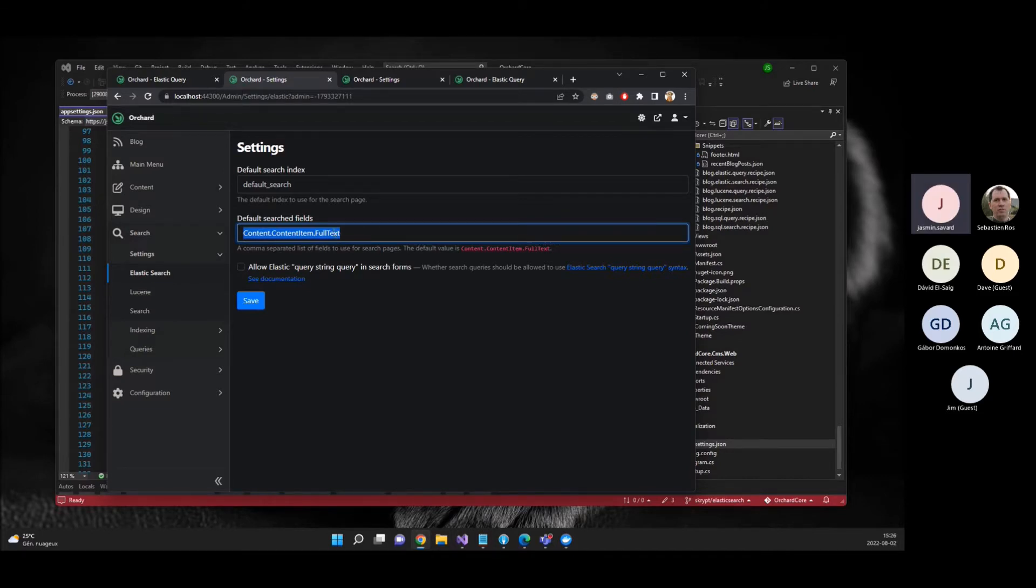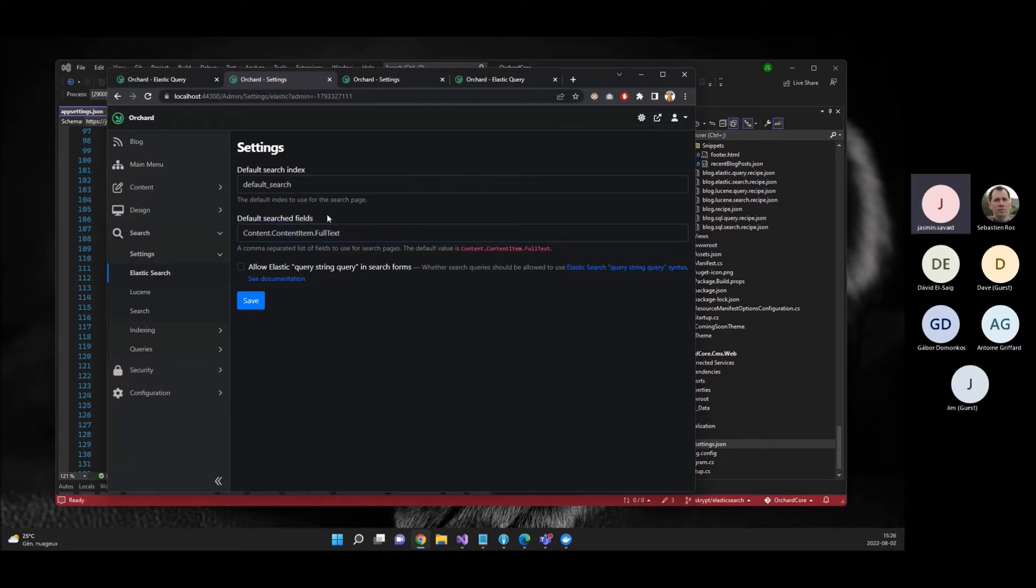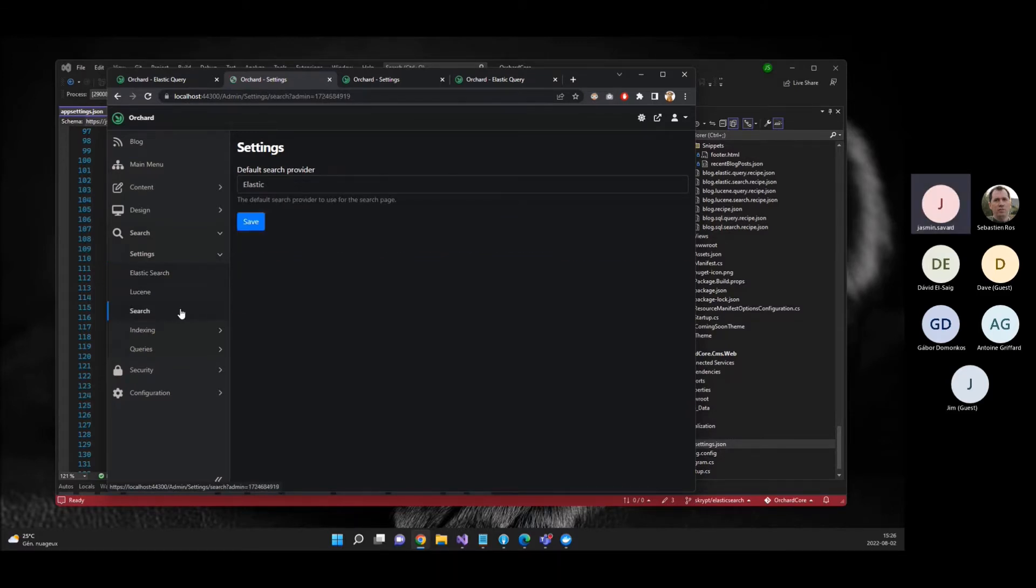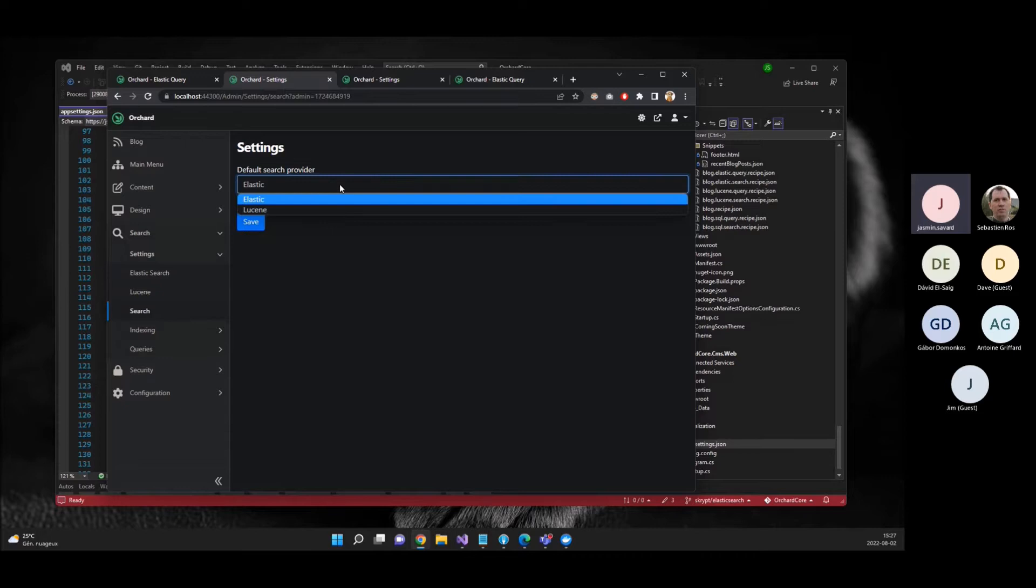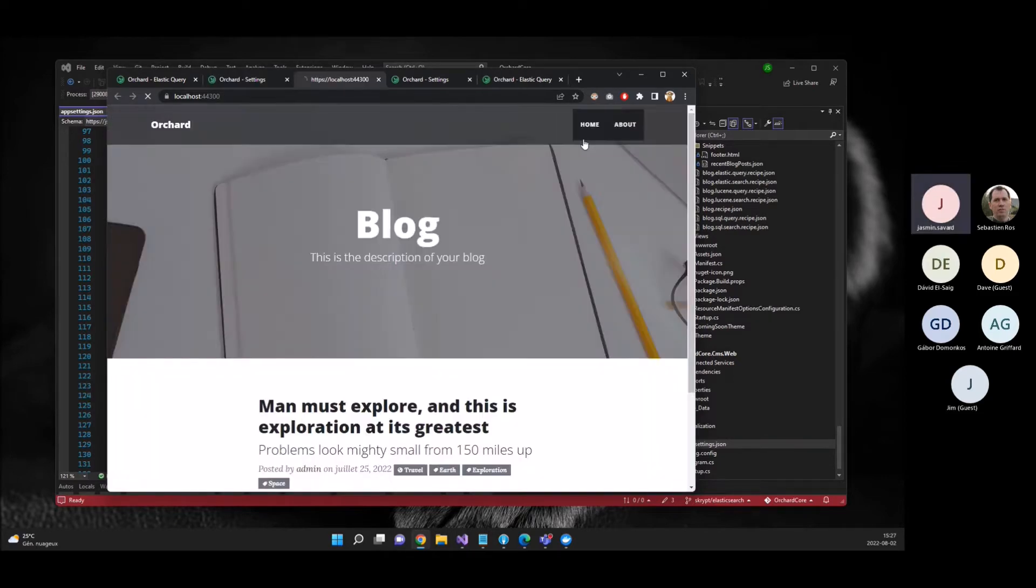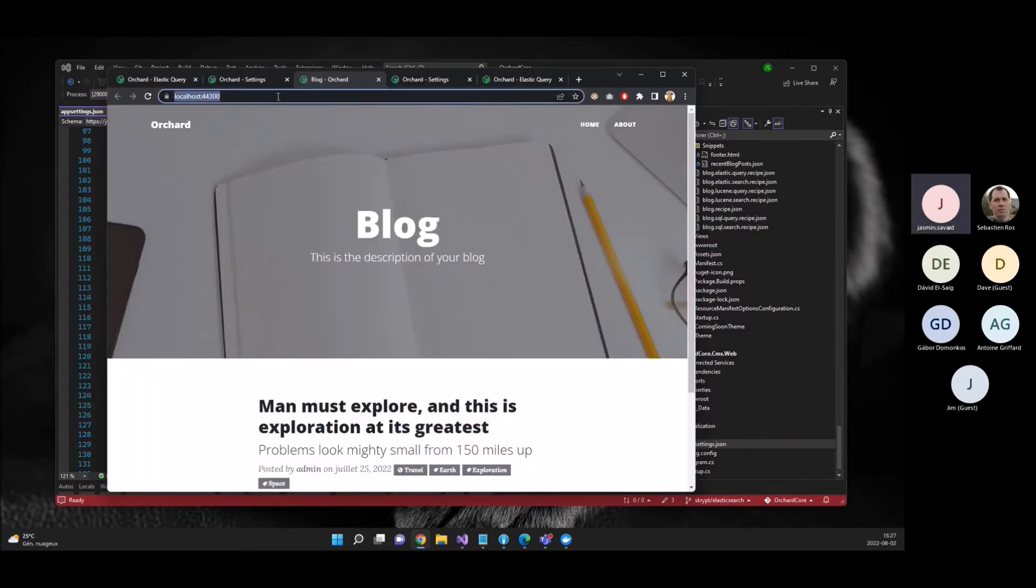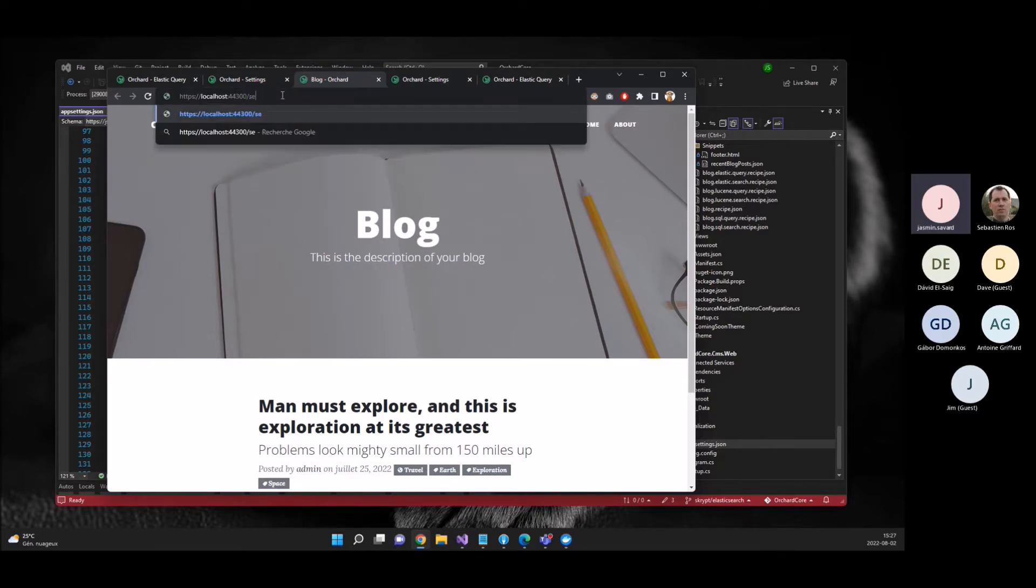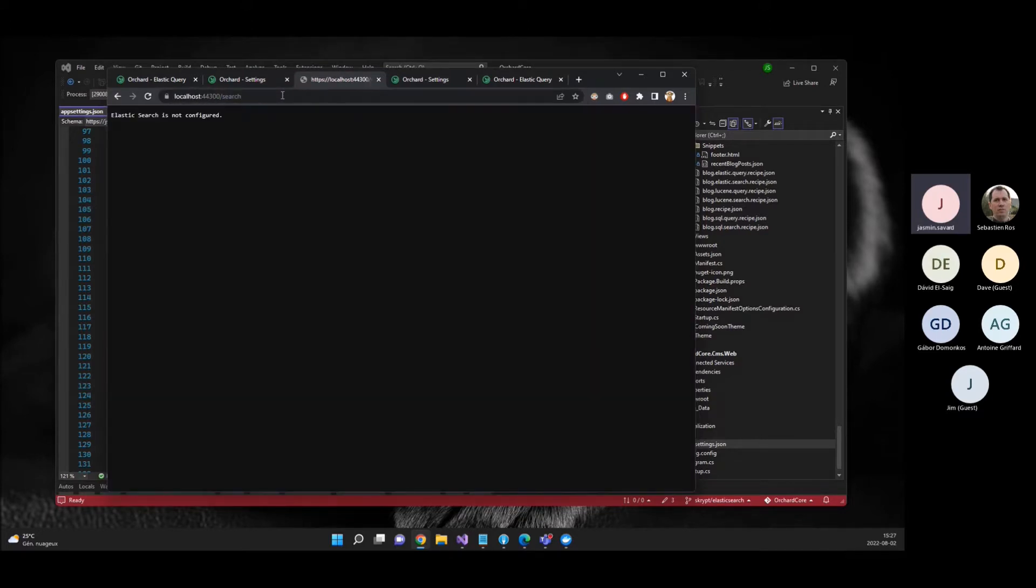I'm indexing the full text too in Elasticsearch, even if it doesn't make as much sense. But yeah, we do it too. And we have also for the search form here, we can decide which provider that we want. And it's going to work on runtime. So if I'm switching from one to the other, it's going to show the results.